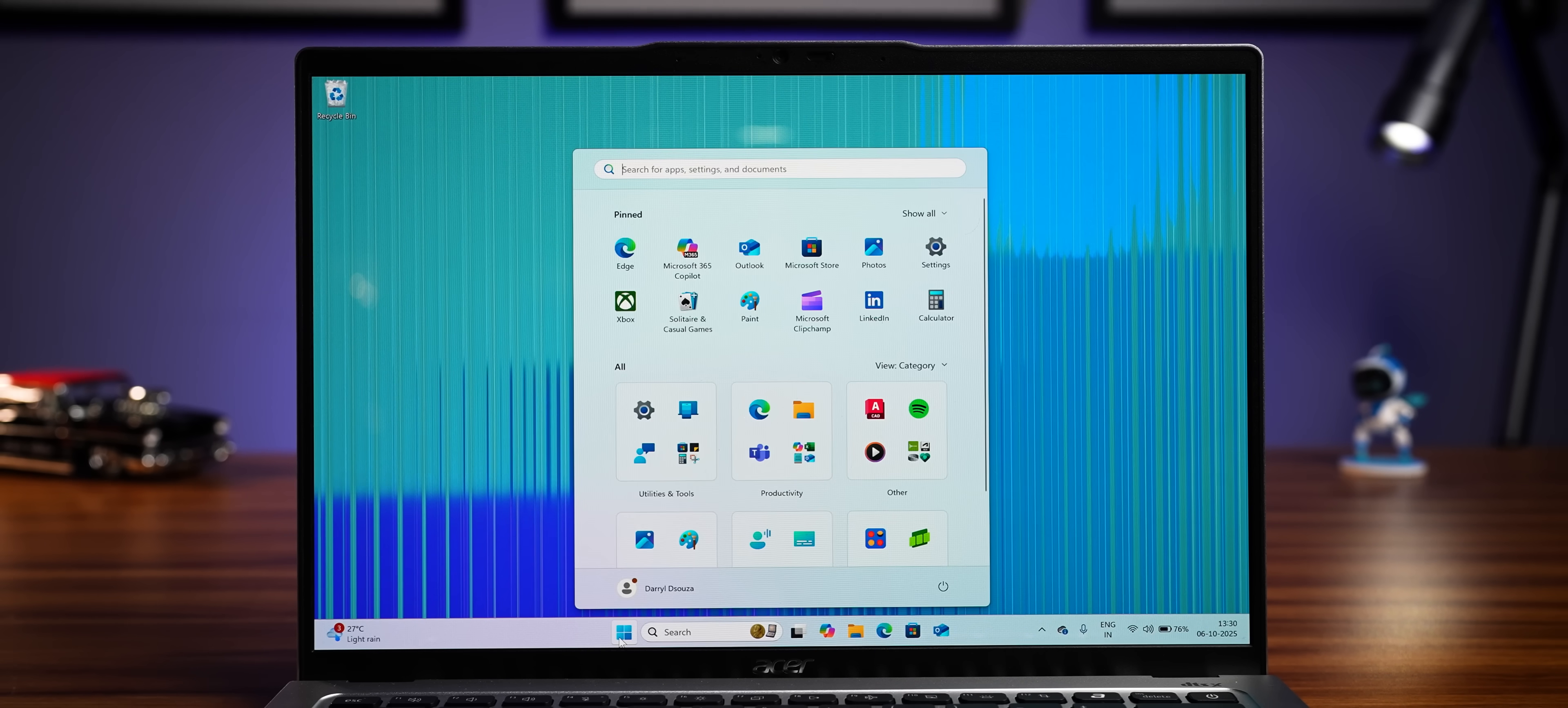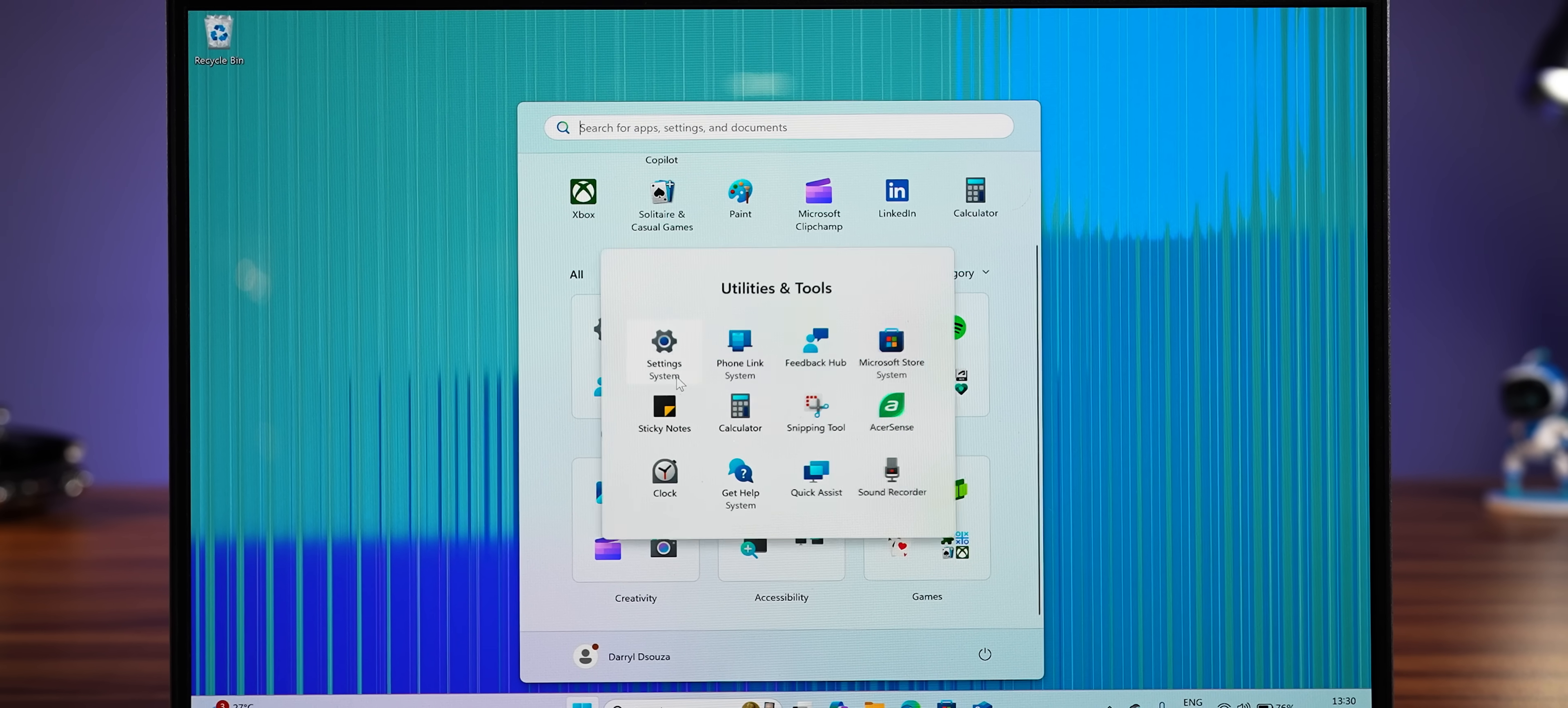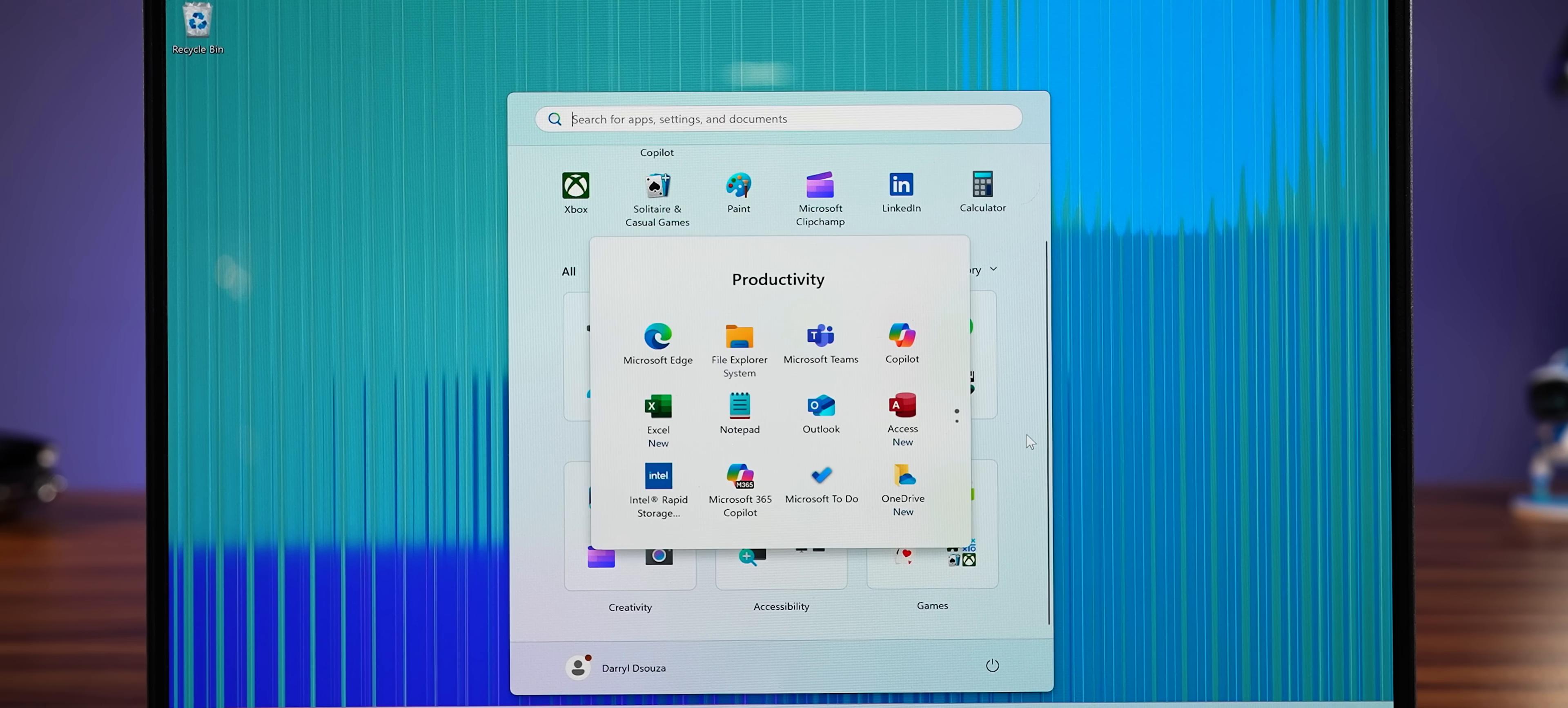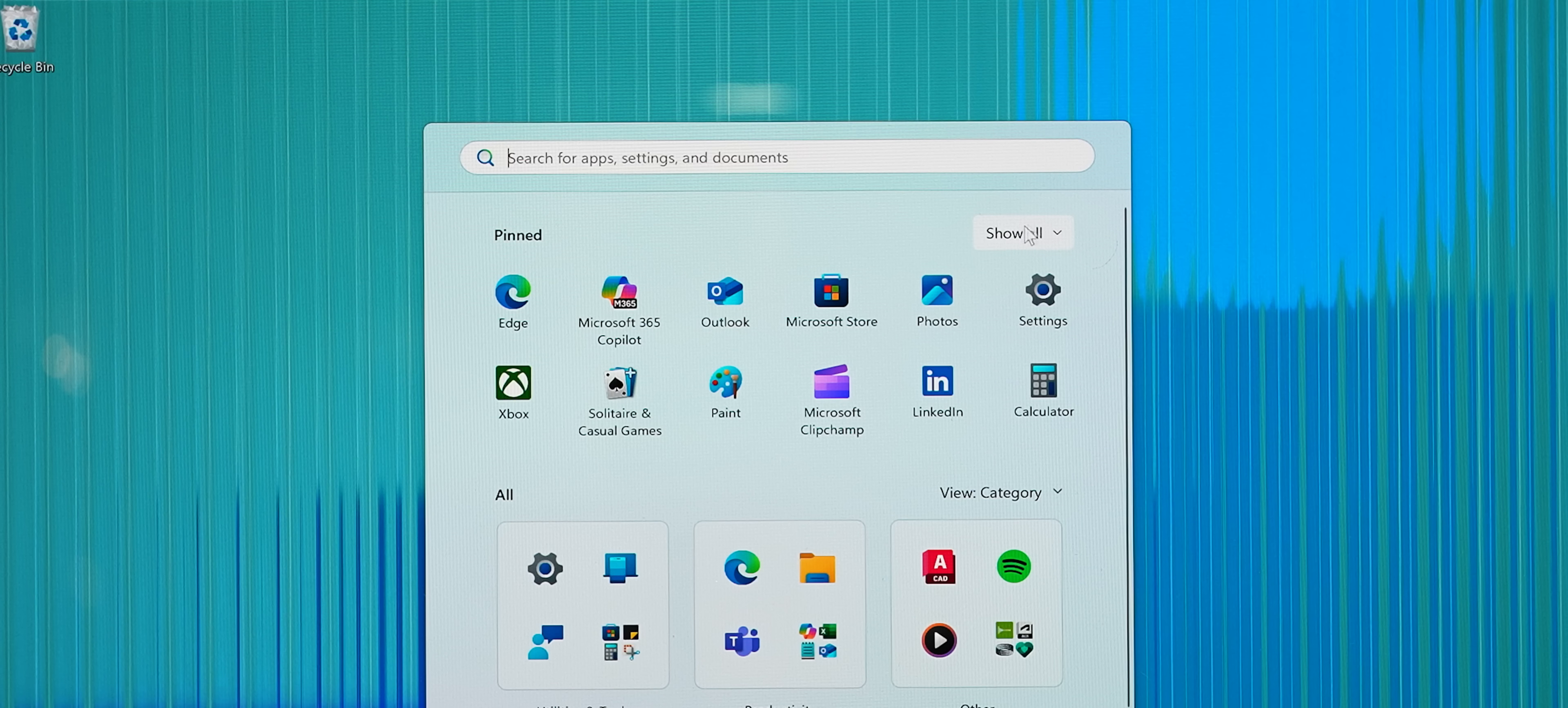So this is the new start menu and with this, you're getting everything at one place. All apps in their category boxes, so you don't have to scroll like a madman to find an app. This saves you a few seconds of your precious time.